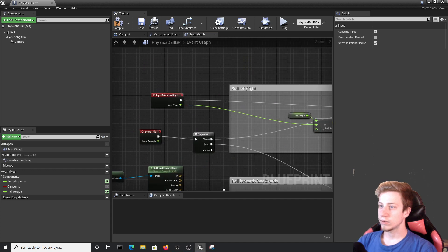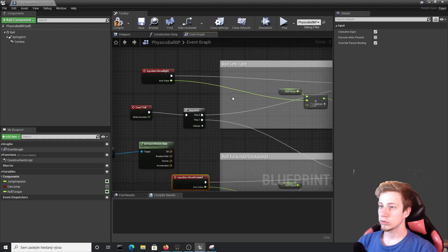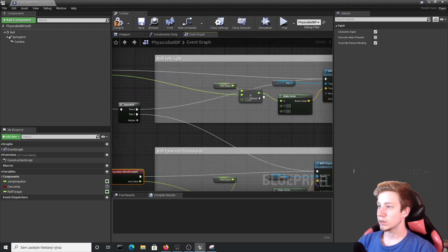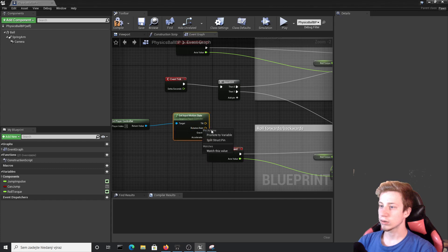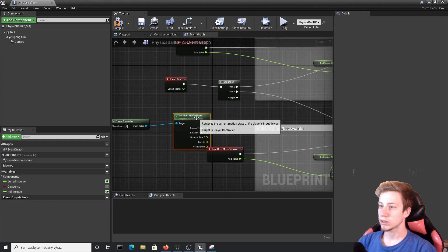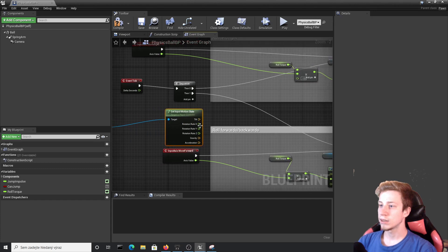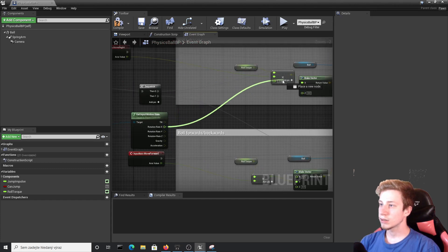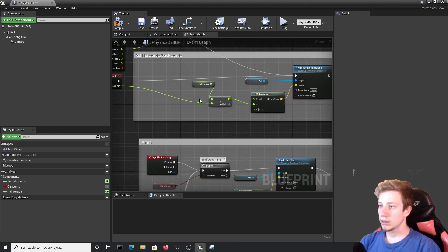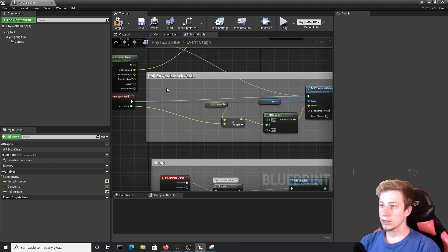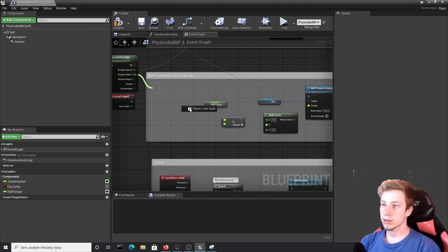So now we would need to get our values. Right here it's X value. So we will click on Rotation Rate, Split Structure Pin. So let's connect that X here. And then we will take Y. I can connect it here.